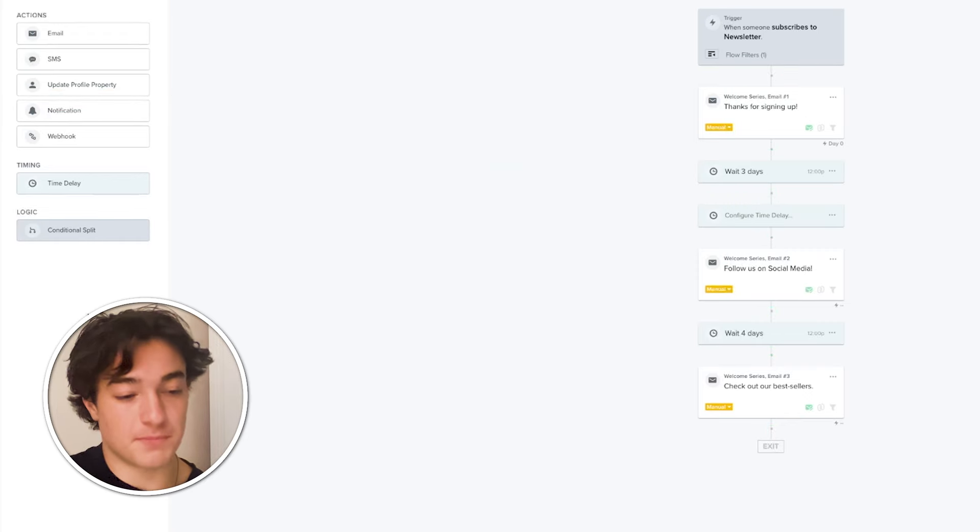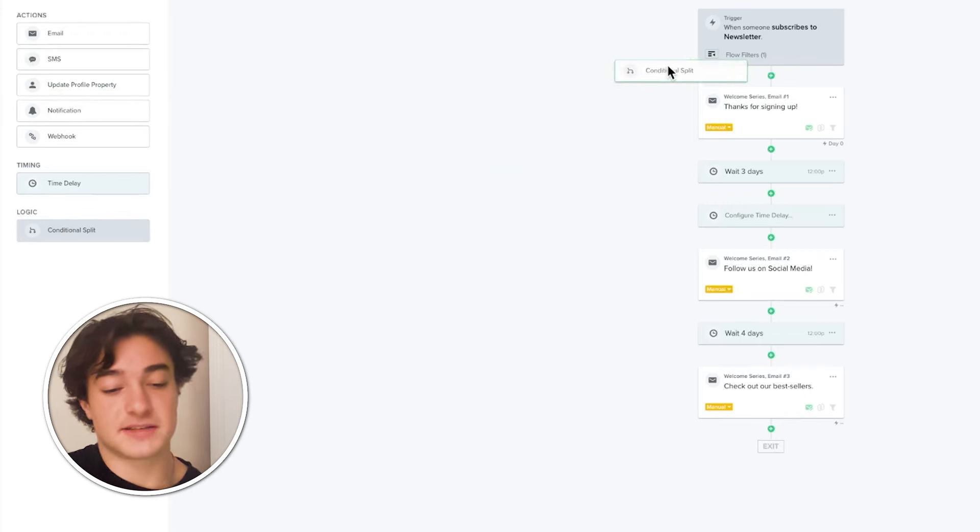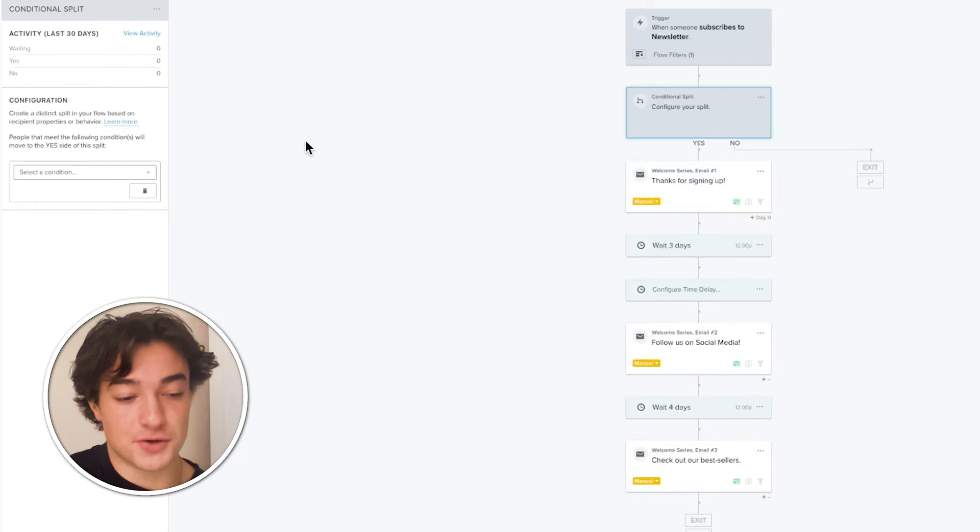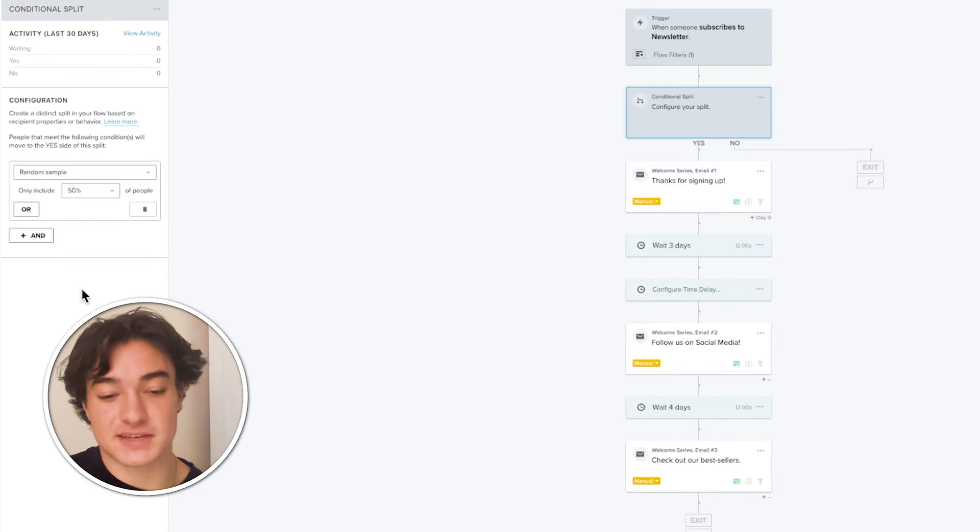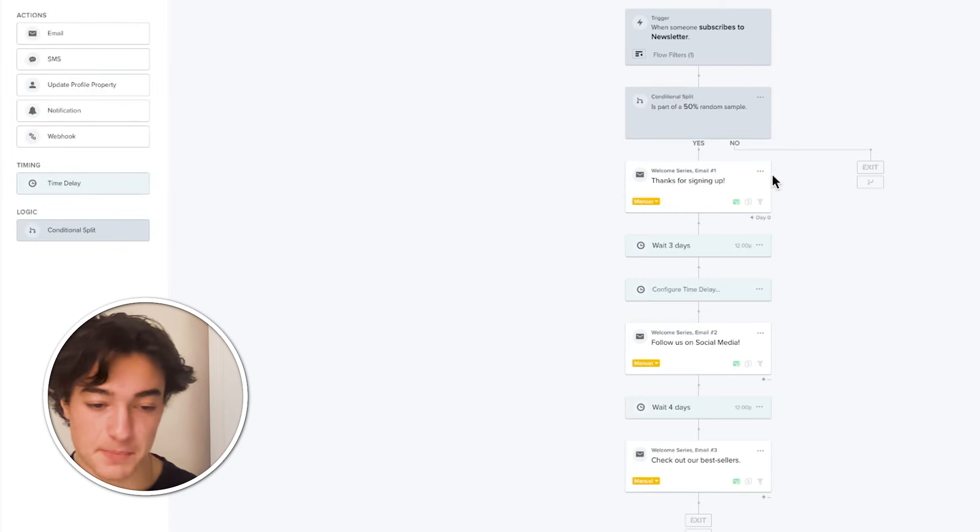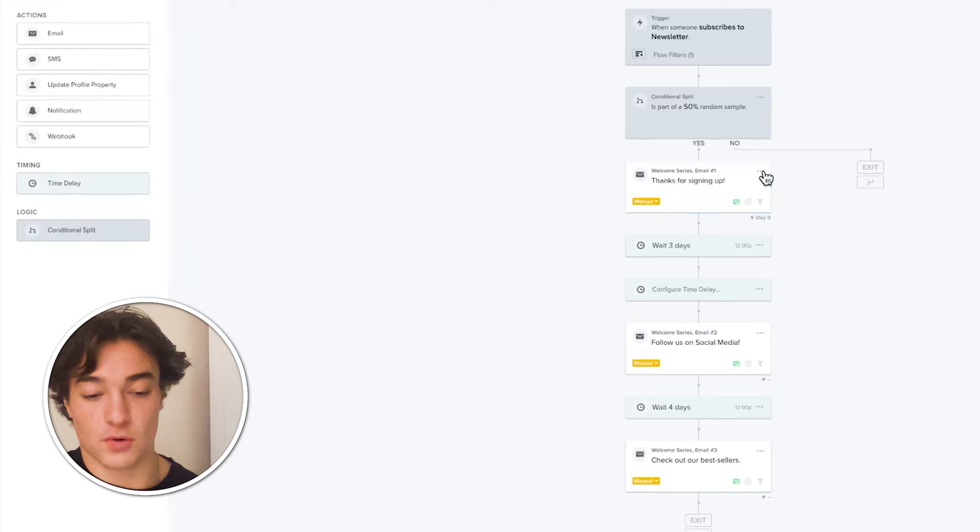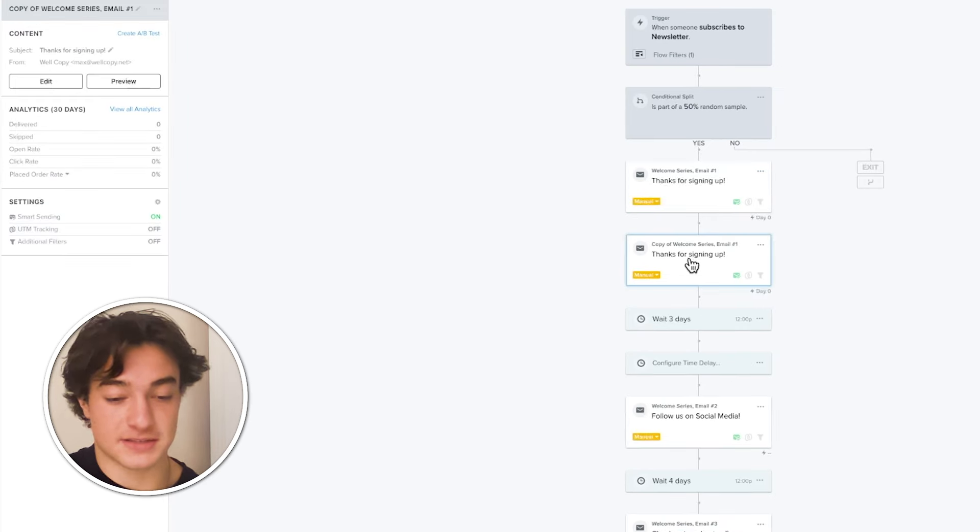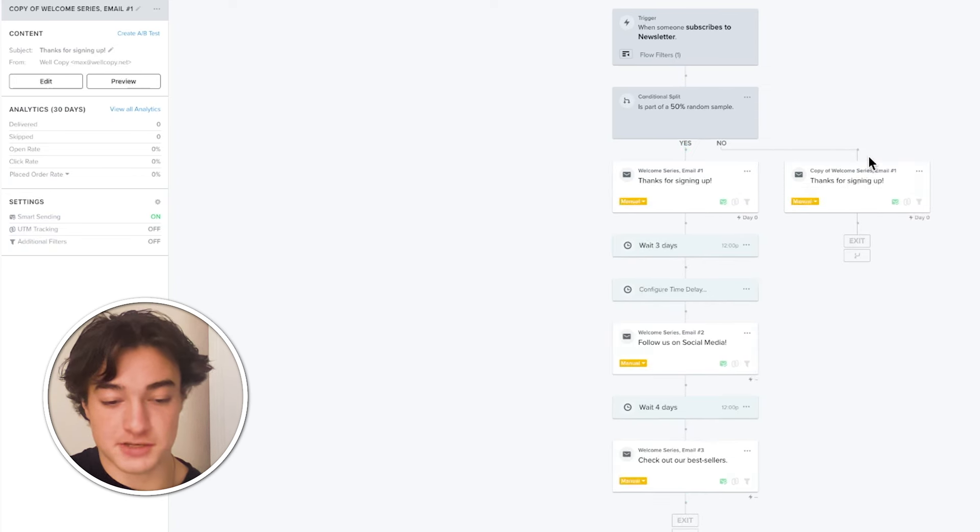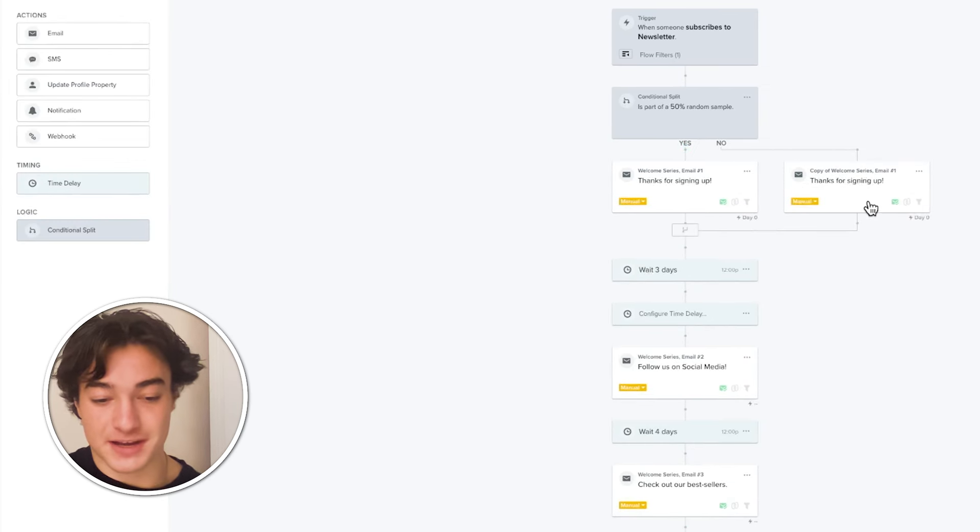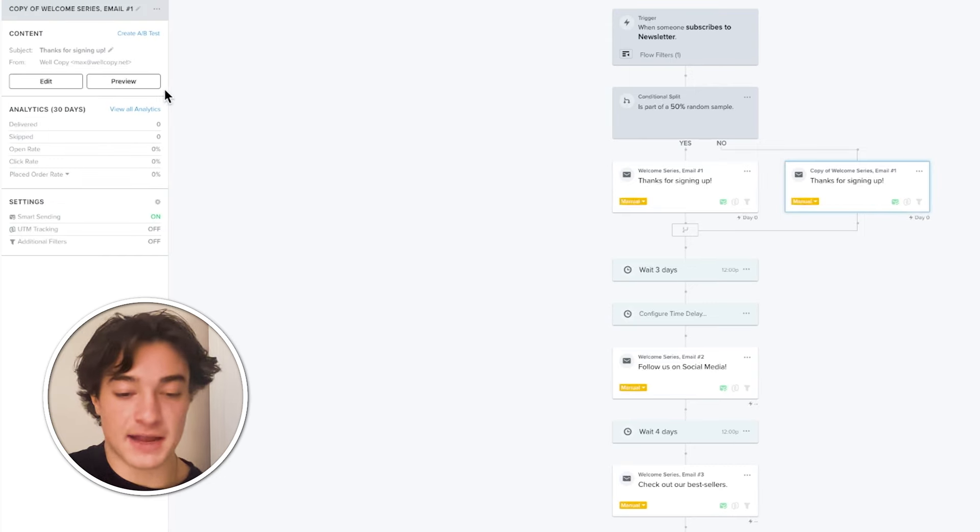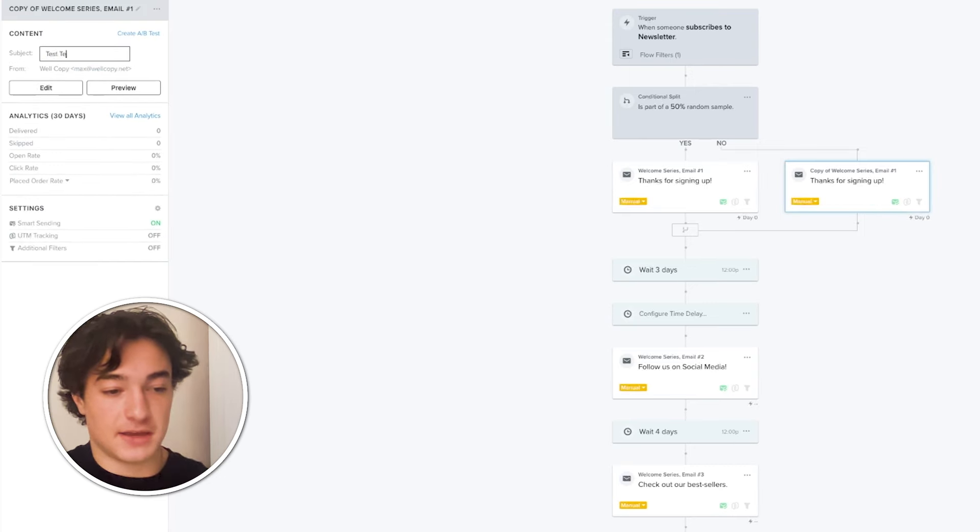But what's really important and what you really want to use is conditional splits. Say you wanted to make a test on this email, you can do that right here just by going to the random sample option and include 50% of people. And what's going to happen now is 50% of the people who enter at that point are going to go to this side and half will go to this side. If you wanted to make a test on say the subject line, you can just clone this email, drag it here, and then make sure that you connect these so that after somebody goes through, they meet back. And then you can edit the subject line right here. Check us out on Insta. And then you can have the test and then review the numbers after say a week.